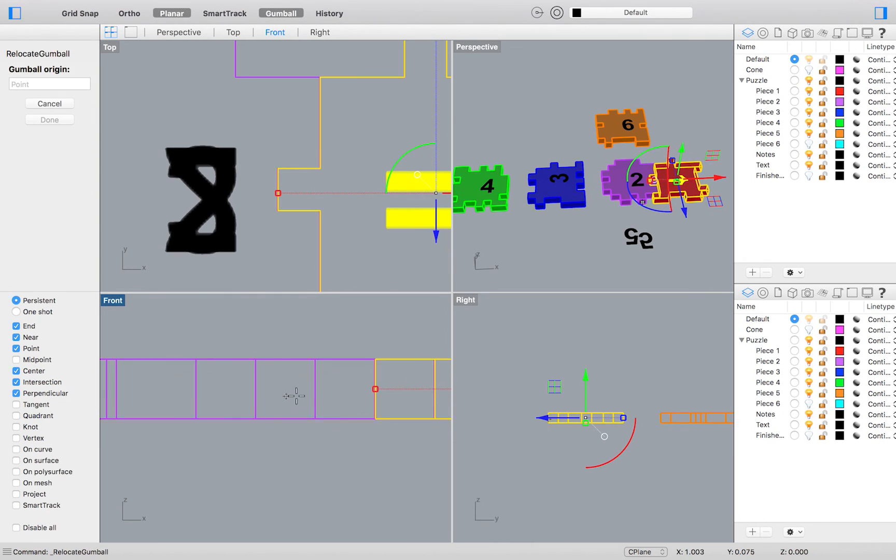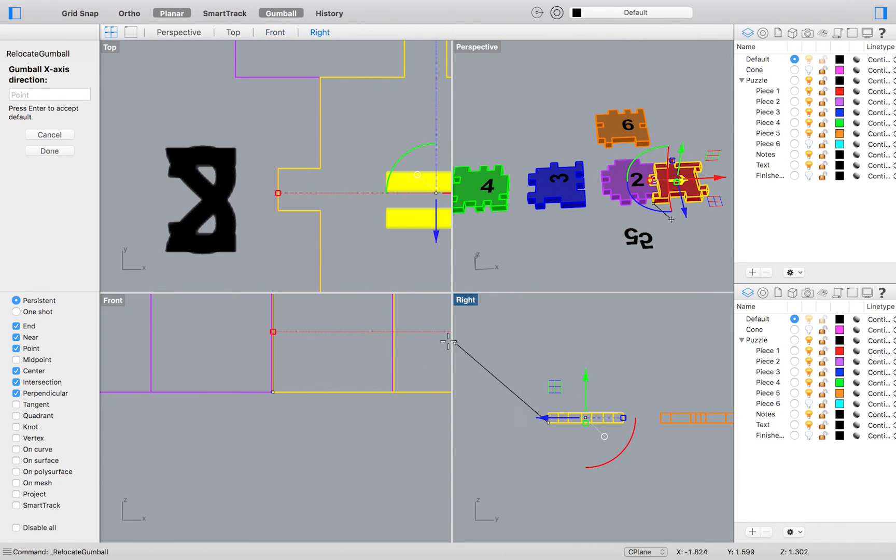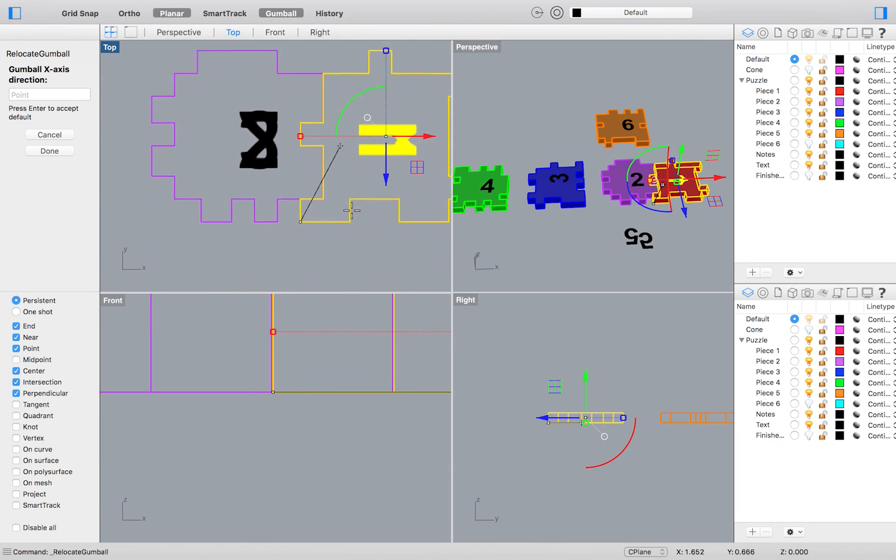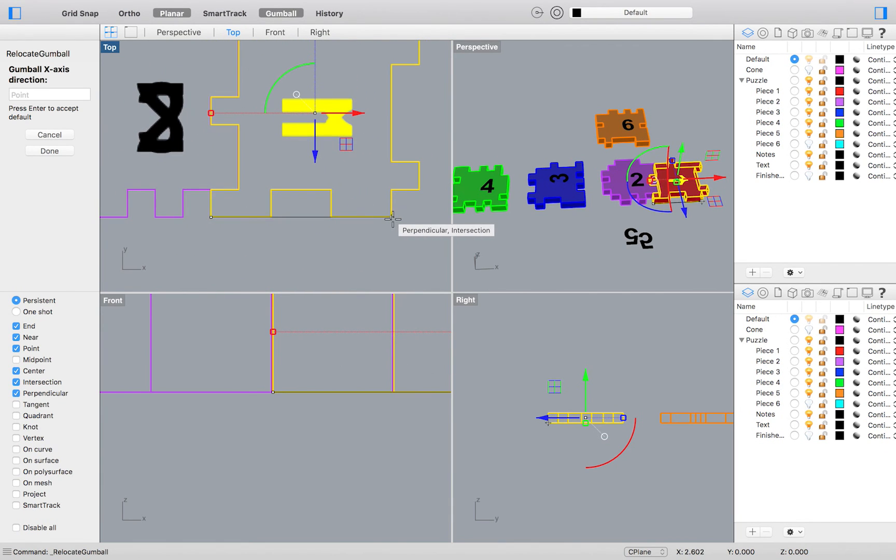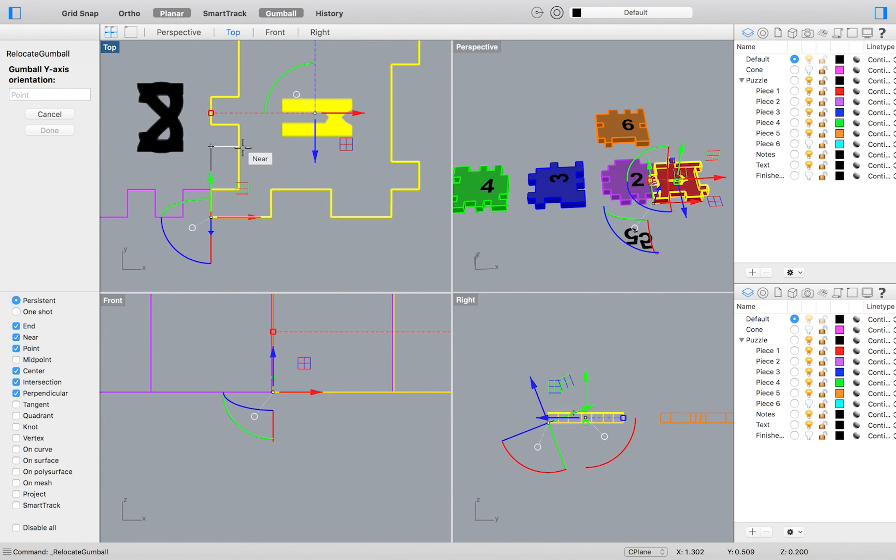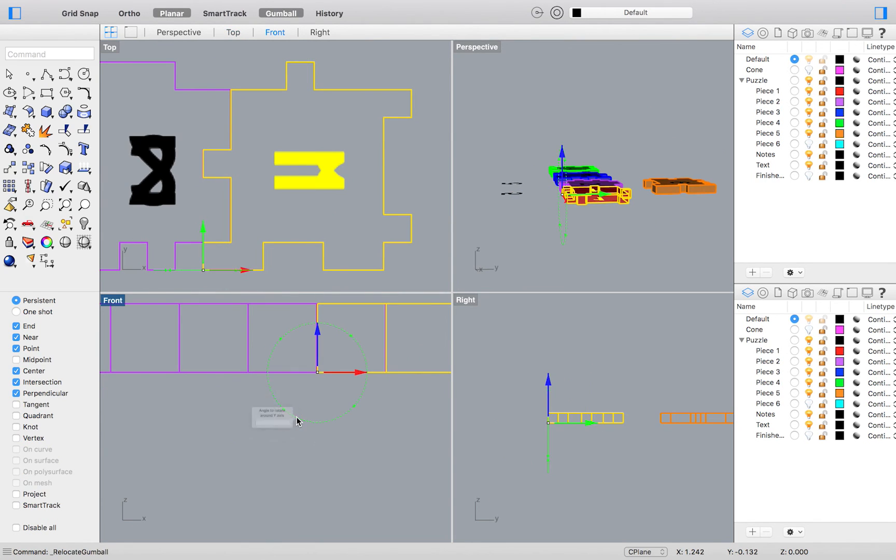Click the corner endpoint of this puzzle piece as the first reference point. This is where your object snaps will come in handy. Hold shift to toggle on orthographic mode. Then select horizontally and vertically from your first selected point. Then we will rotate our object a negative 90 degrees.